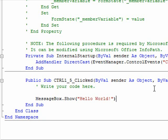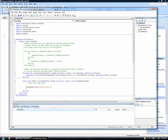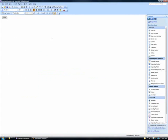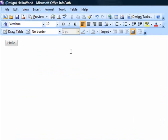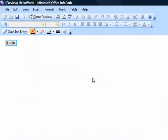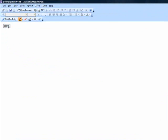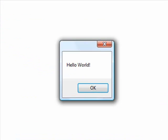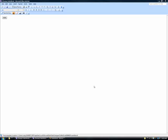When we return to the form template in design mode and preview the form, we can test the Hello button by clicking it. When we do, the Hello World dialog box launches, then disappears when we click OK, just like it's supposed to do.